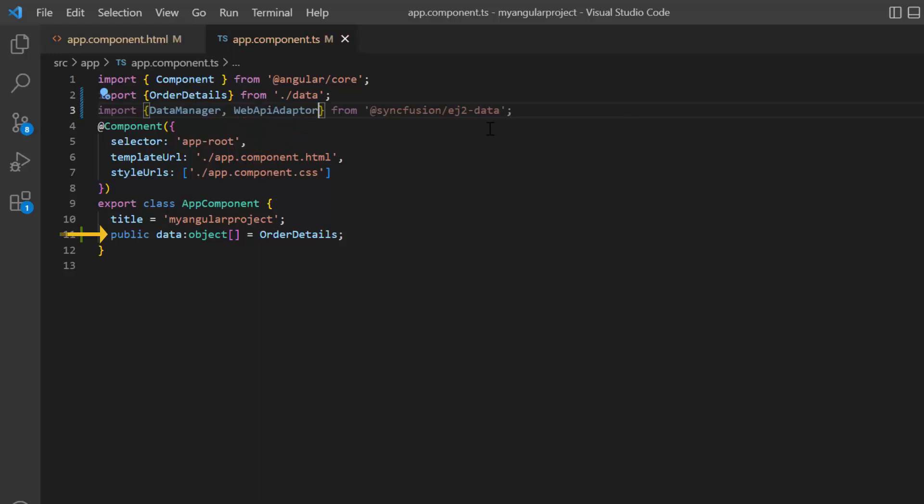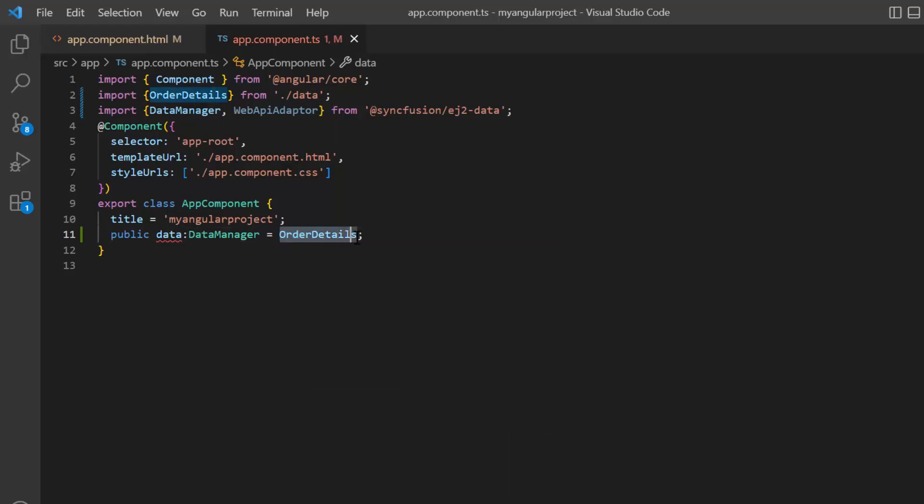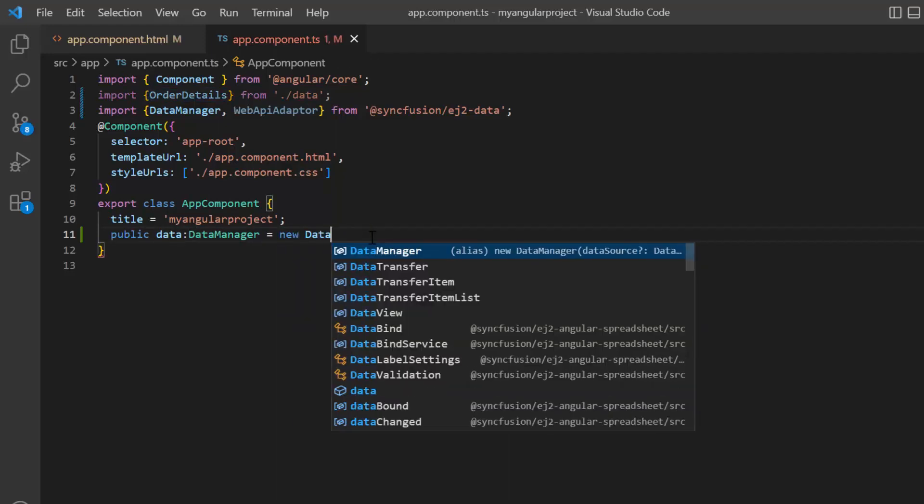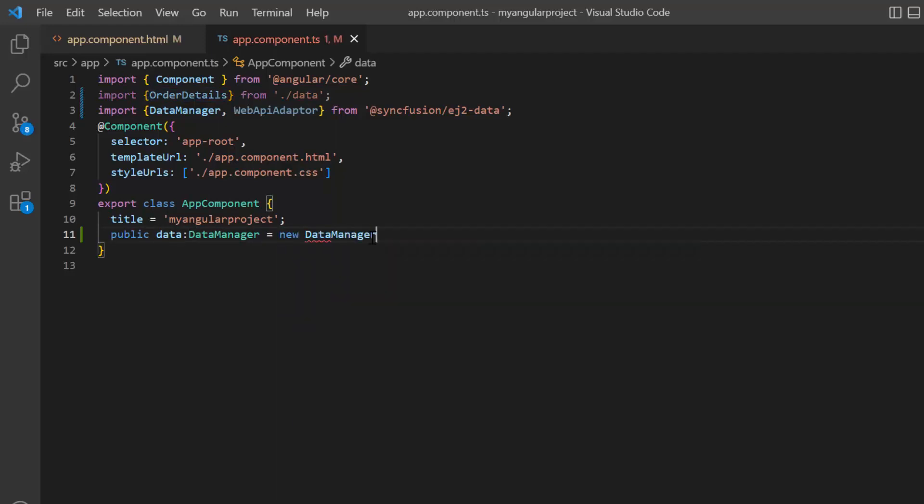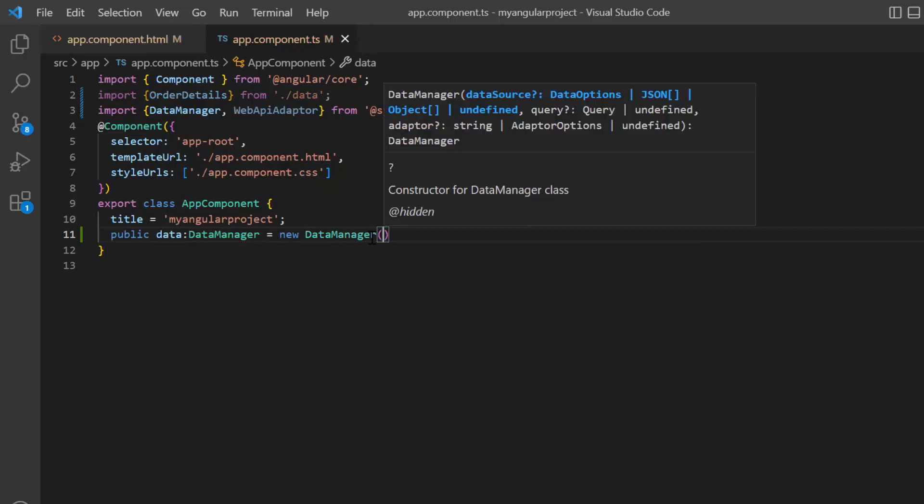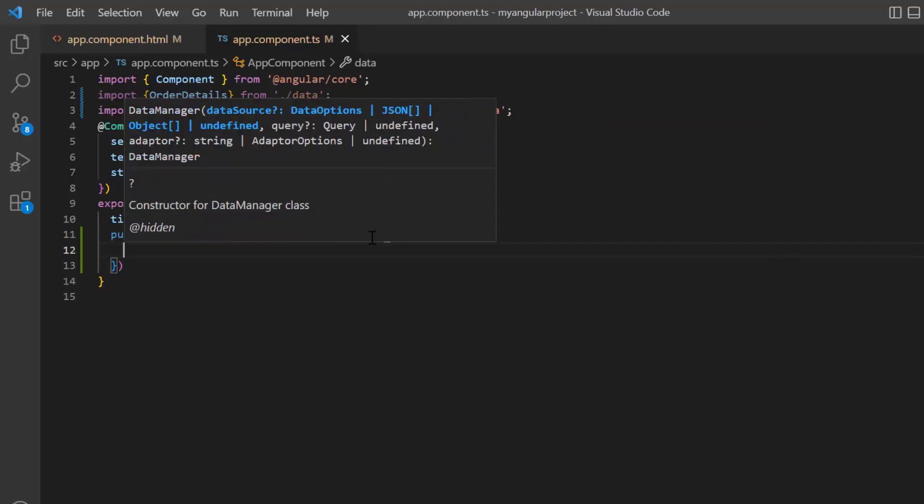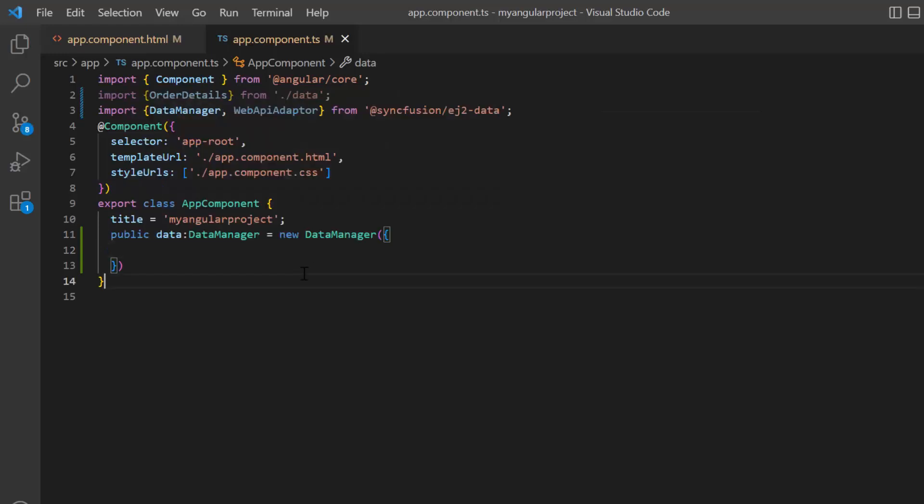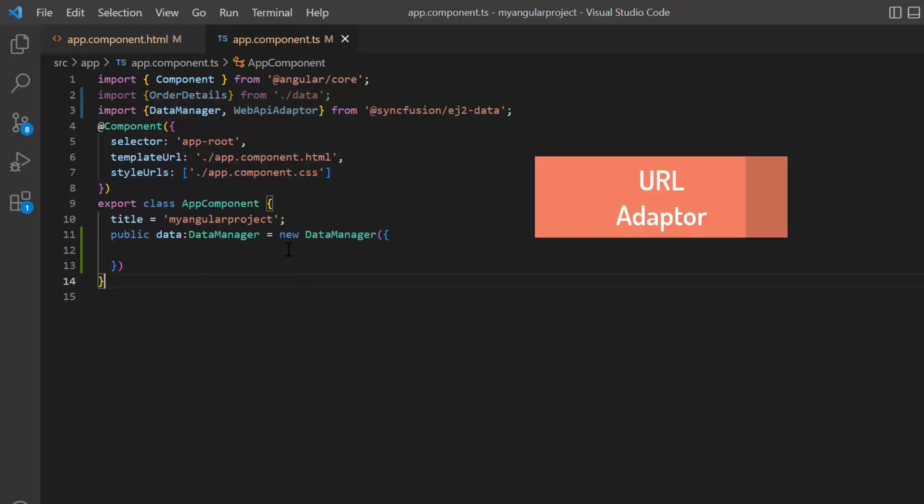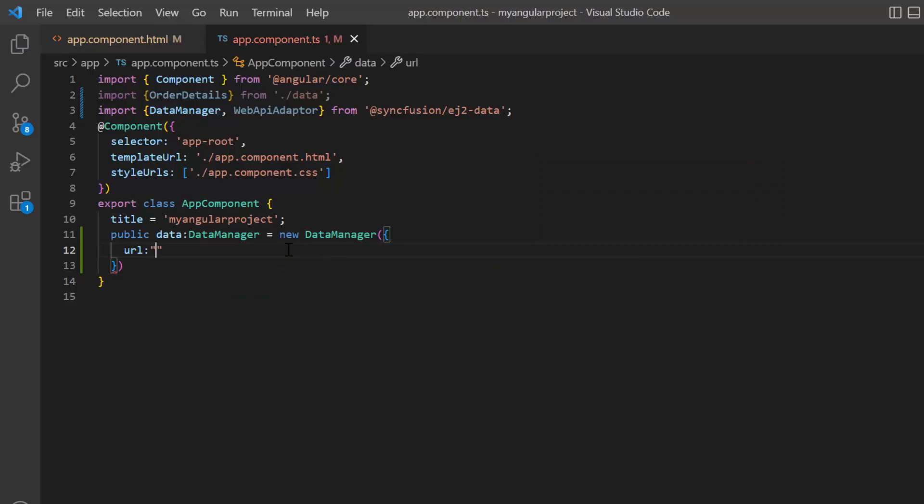To the data variable, replace this local data object with the data manager instance. To interact with a remote data service, the data manager requires the following minimum configuration: URL and adapter. I provide a valid service URL here.